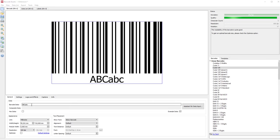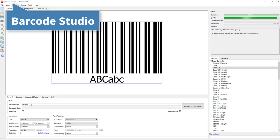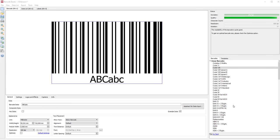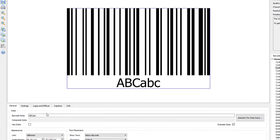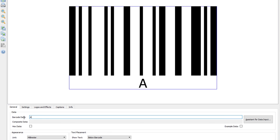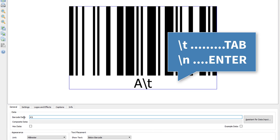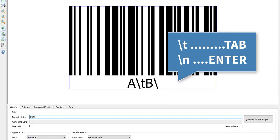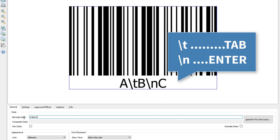Now let me demonstrate this in our barcode maker software Barcode Studio. I enter the barcode data including backslash T for tab and backslash N for enter.